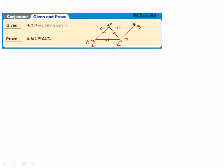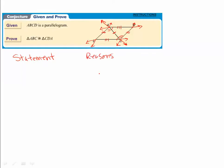What we now have are parallel lines cut by a transversal — the transversal being diagonal AC. When you have that, you know that alternate interior angles are congruent. Marking up your figure is one of the first things you should do, because it shows you what your statements and reasons are going to be.